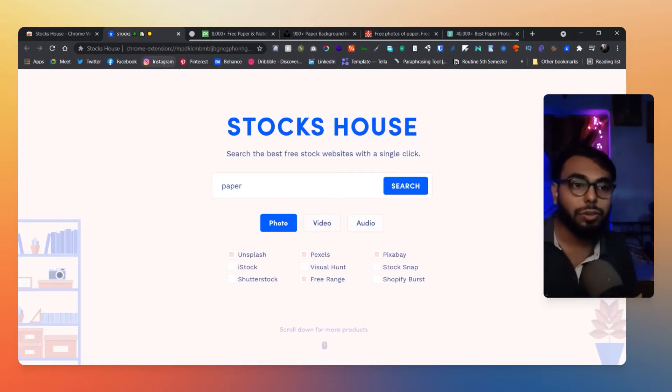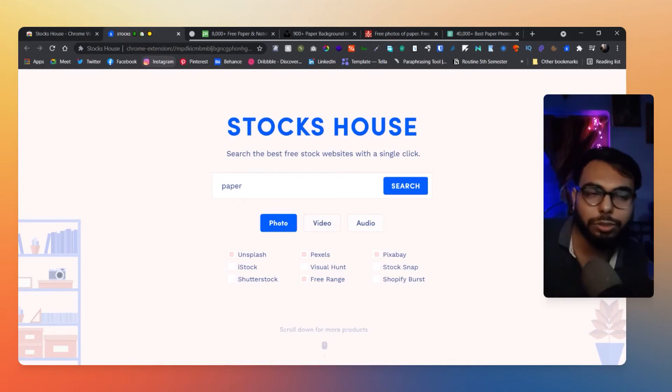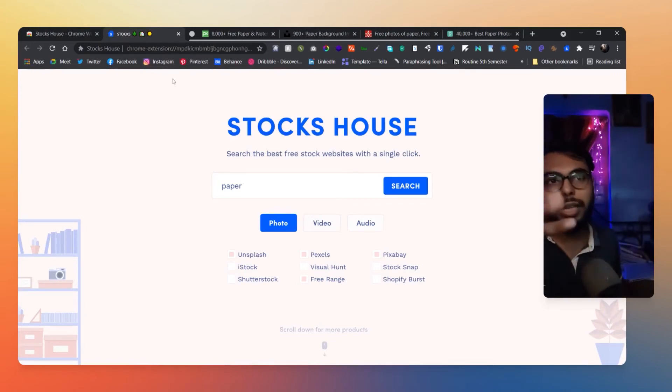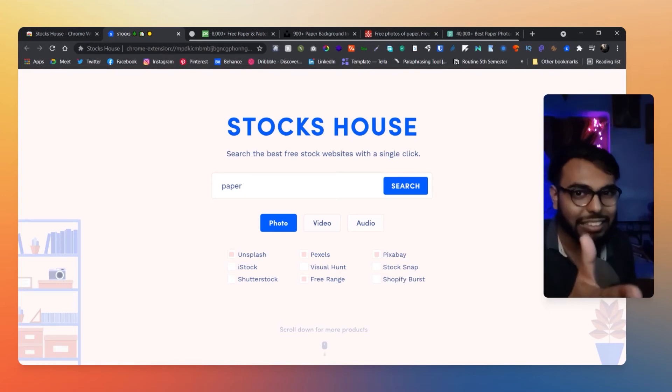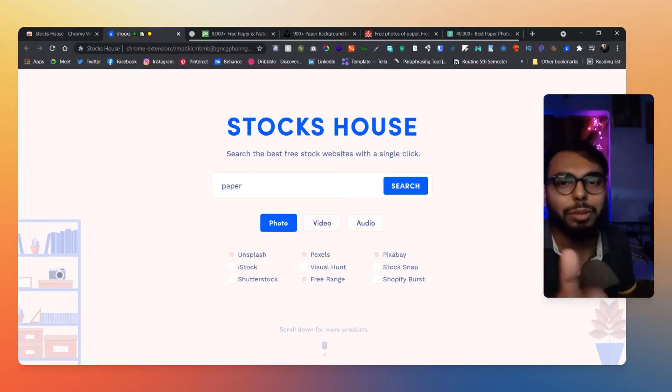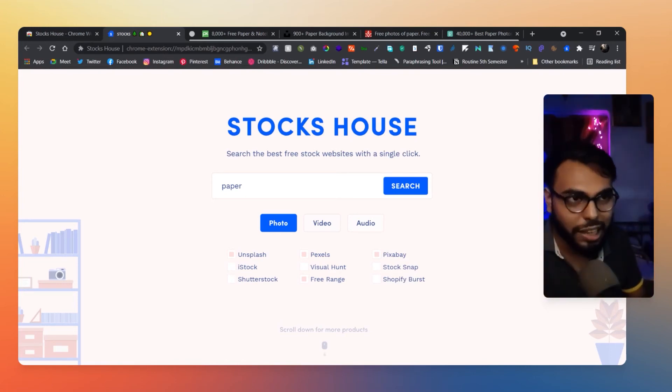So really great searching tool for searching for stock photos, stock videos, and stock audios as well. And really easy to use. I know you're gonna like this because it's gonna save you a ton of time.